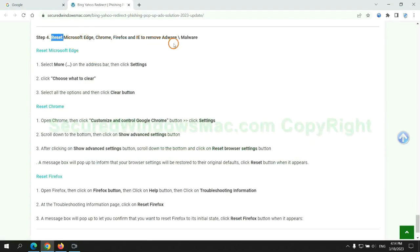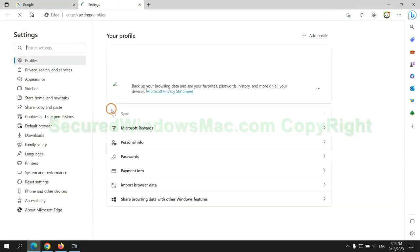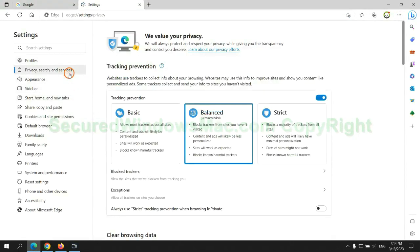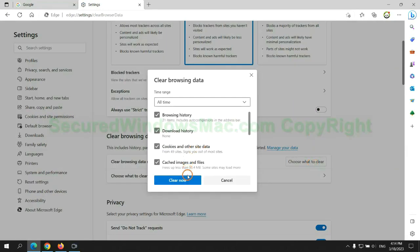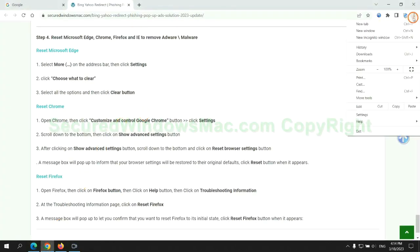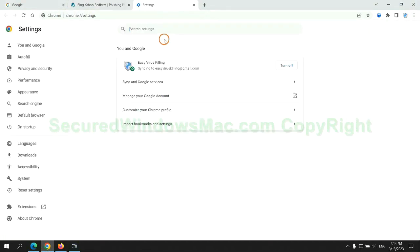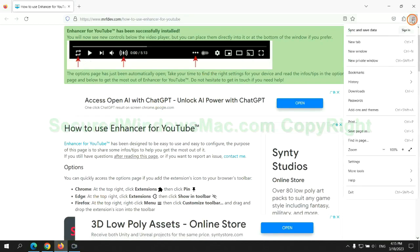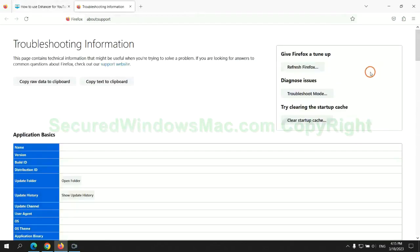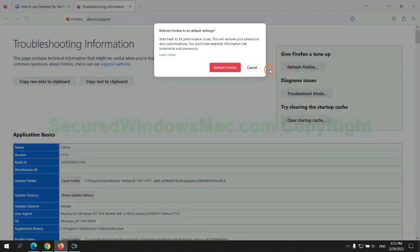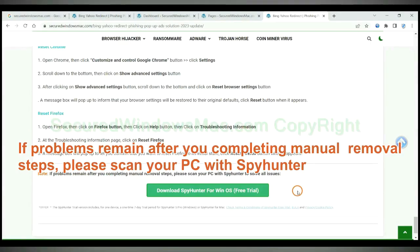The final step is to reset web browsers. We reset Microsoft Edge first. Then reset Google Chrome. Now is Firefox.